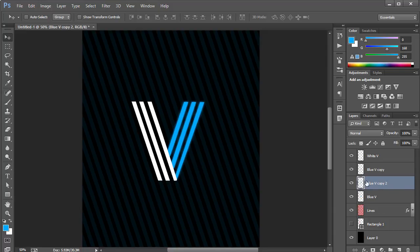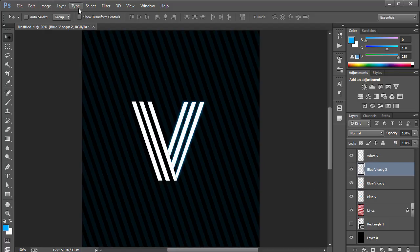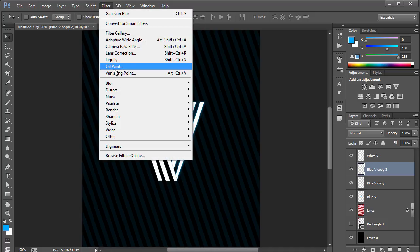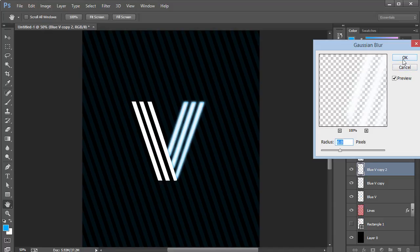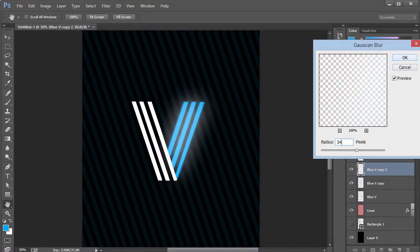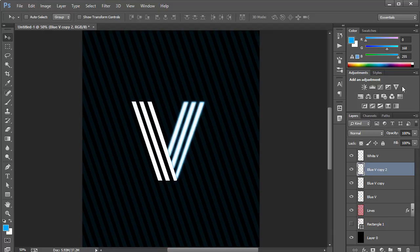Then I'll come back to the original V, make a copy, and set its color to white. I'll place it on top, go to Filter > Blur > Gaussian Blur, set it to around 4 or 5 pixels, and then set the blending mode to Overlay. Now we have this amazing, powerful-looking glow effect.